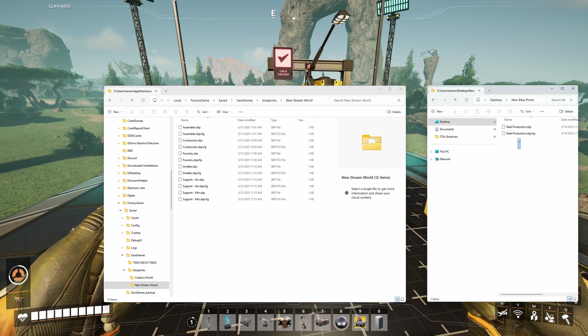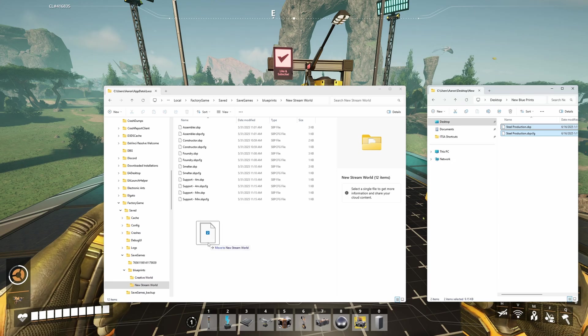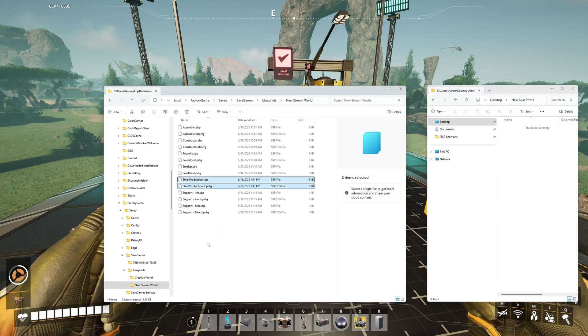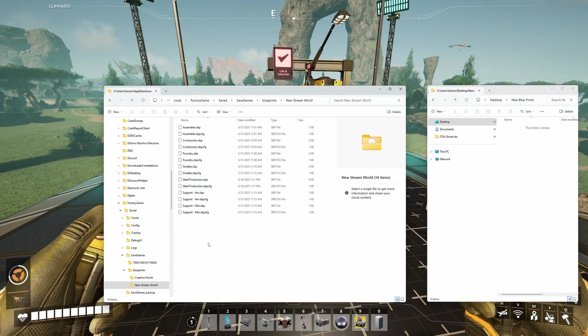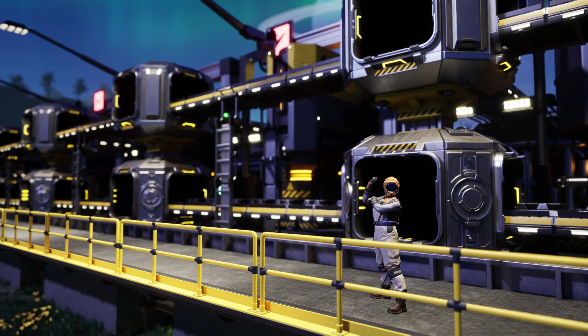Lastly, drag over your downloaded blueprints to your local folder, making sure to include both of the files. They should be named the exact same thing — they'll just have different file extensions.